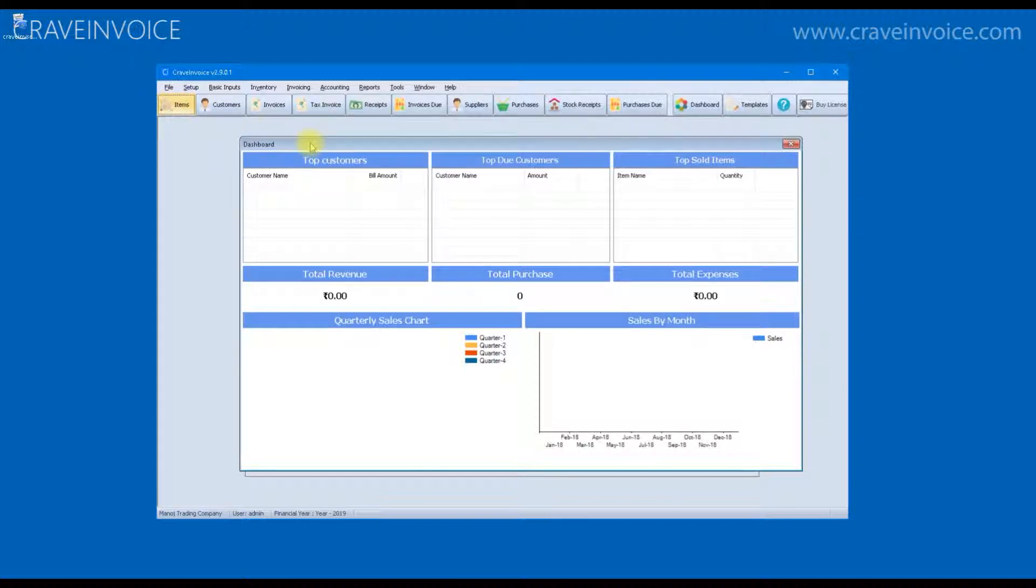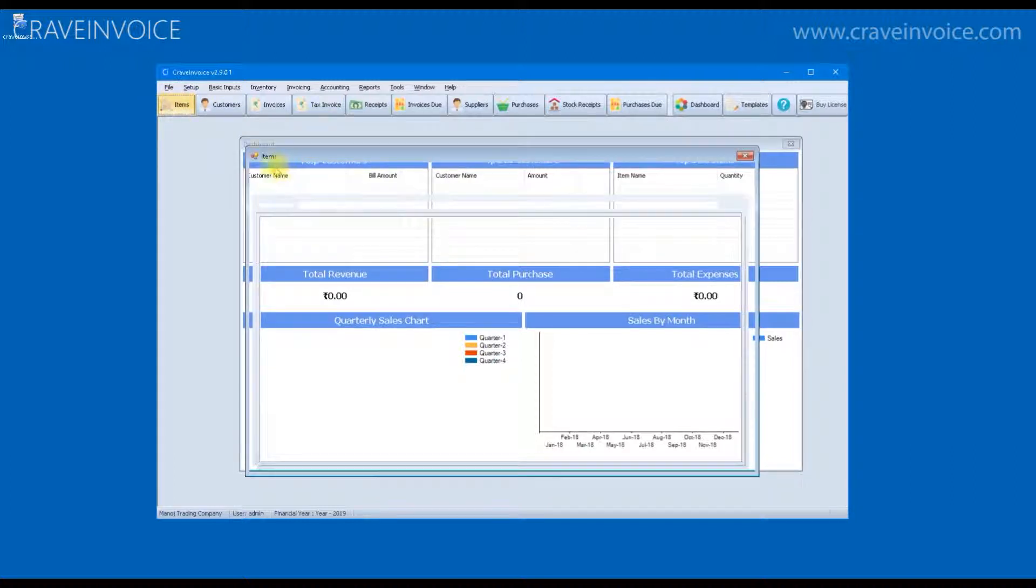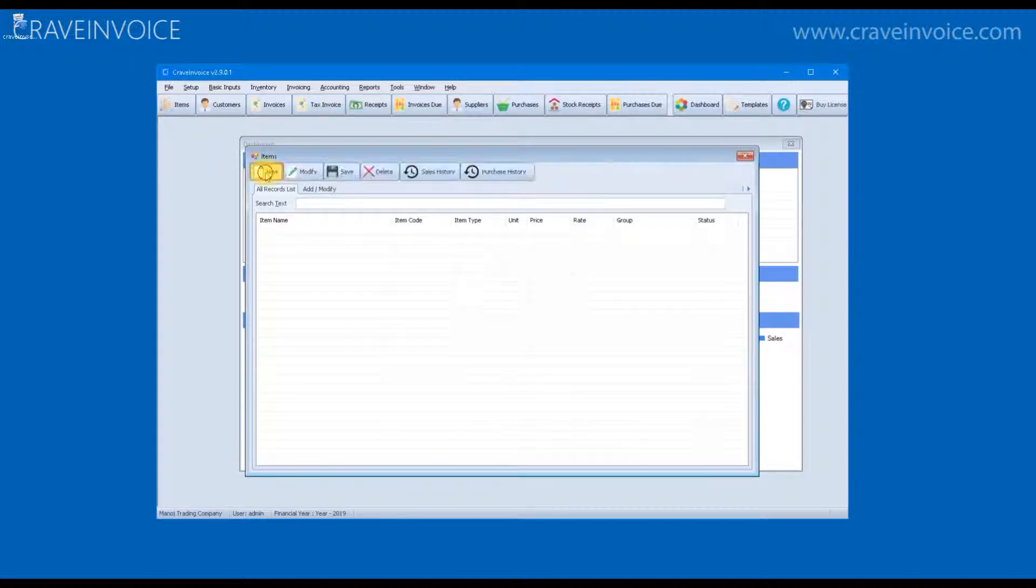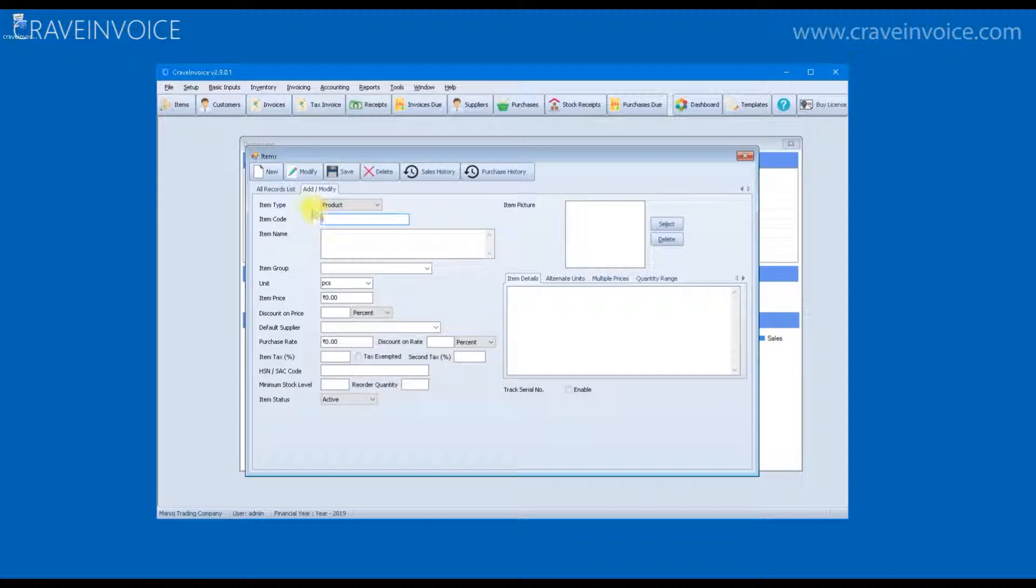For each item, you can specify item code, item name, the price, unit of measurement, the rate of purchase, default supplier.